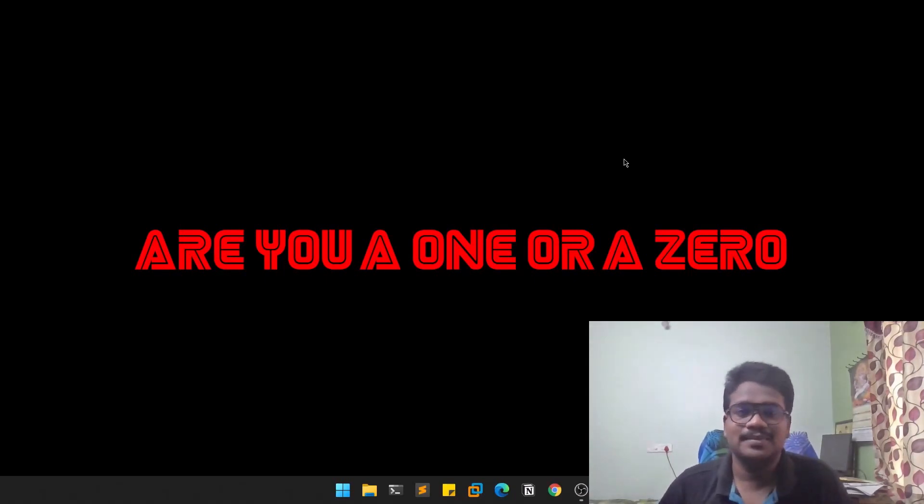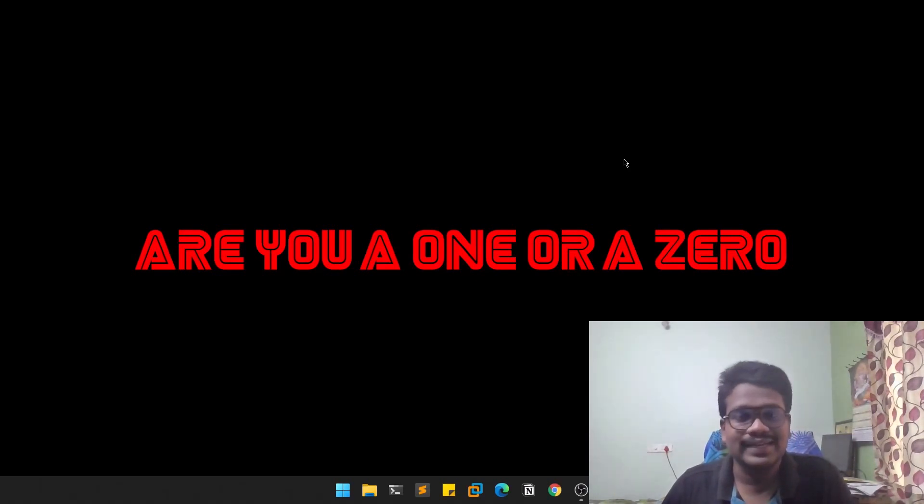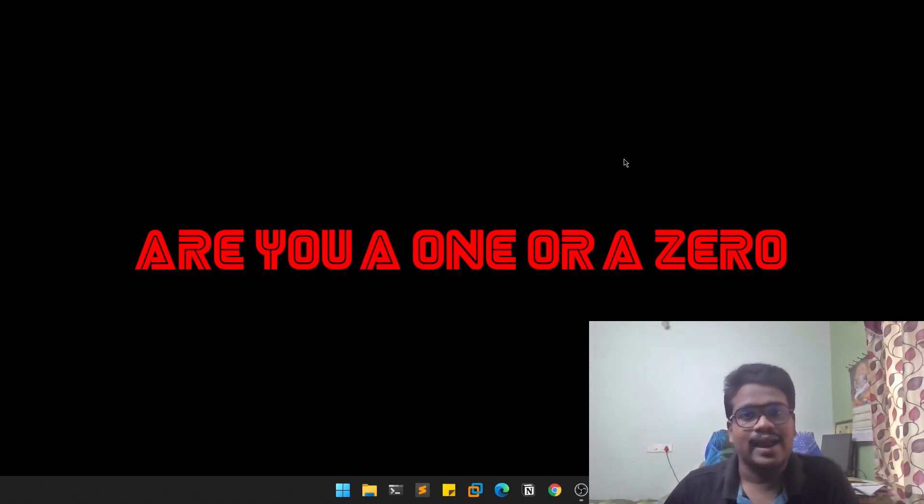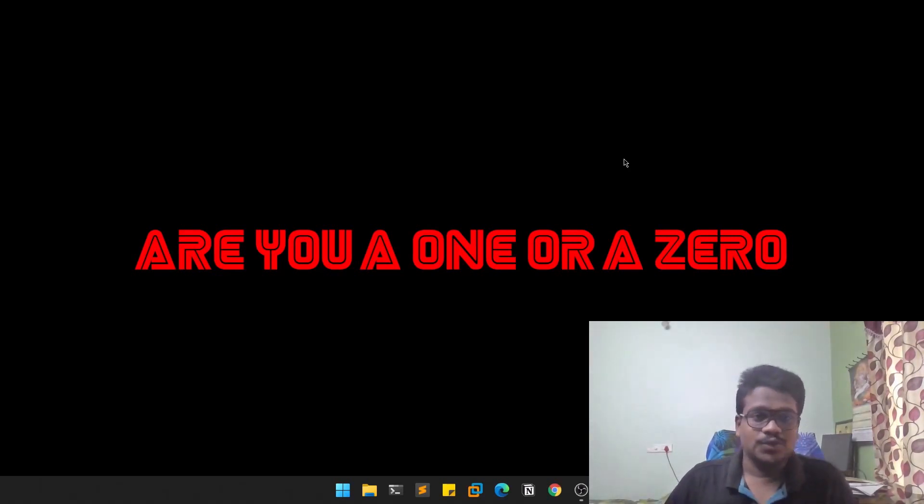If you want to connect to me personally, you can check out my Twitter and LinkedIn. The links are in the description below. And if you want to be part of my community, you can check out my Discord. The link is in the description below.